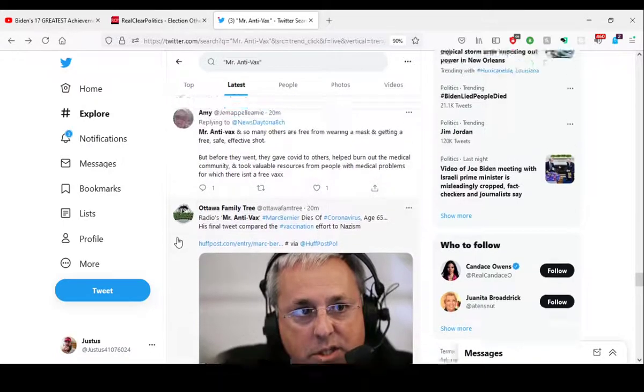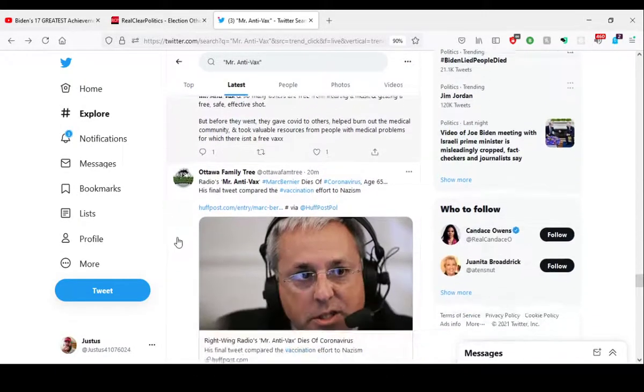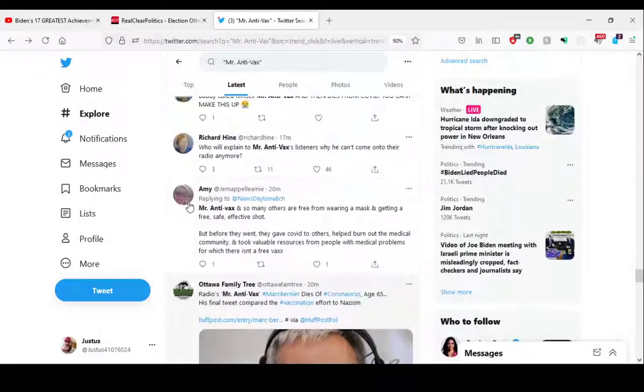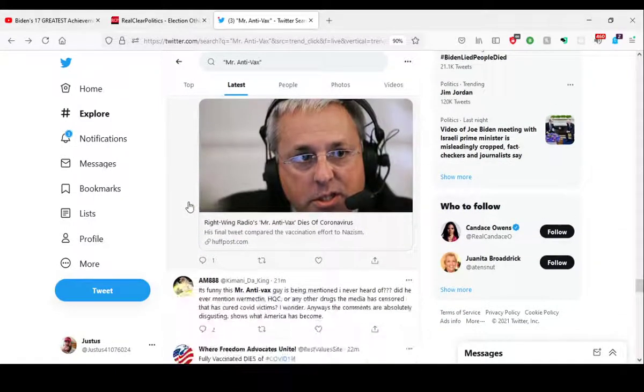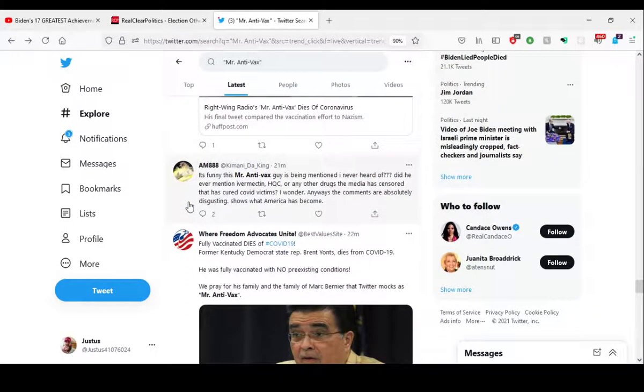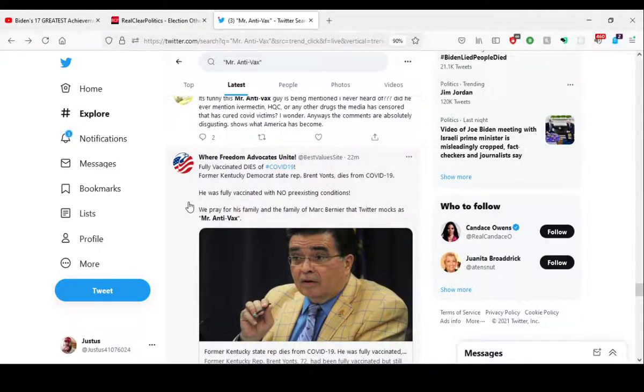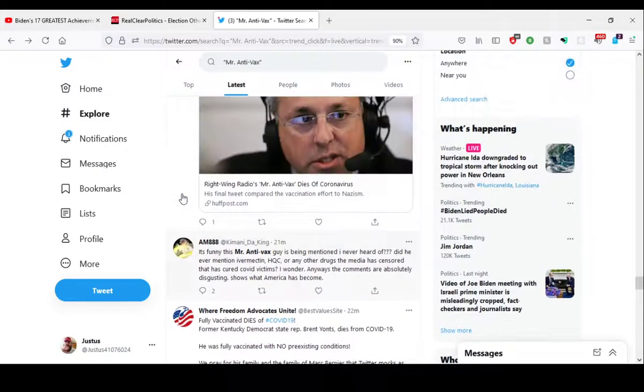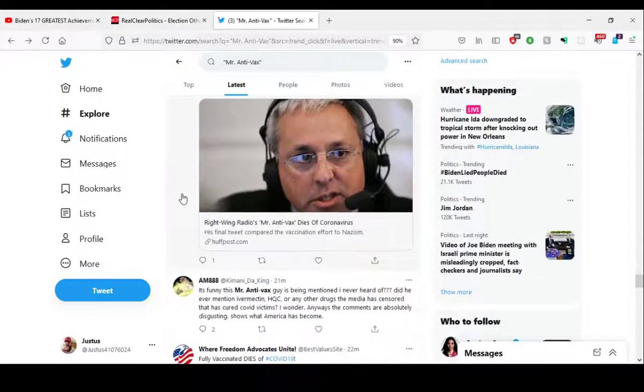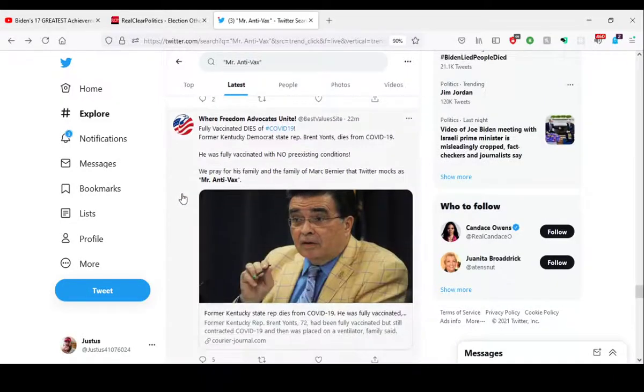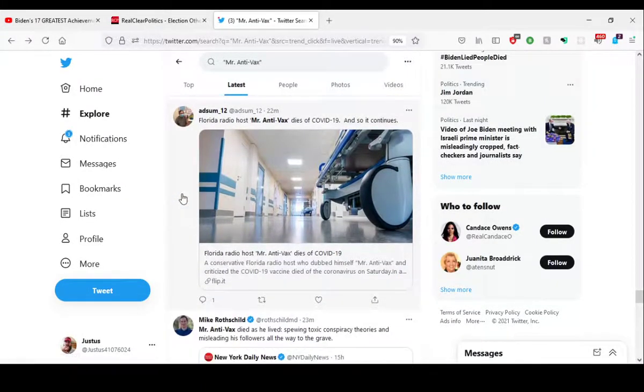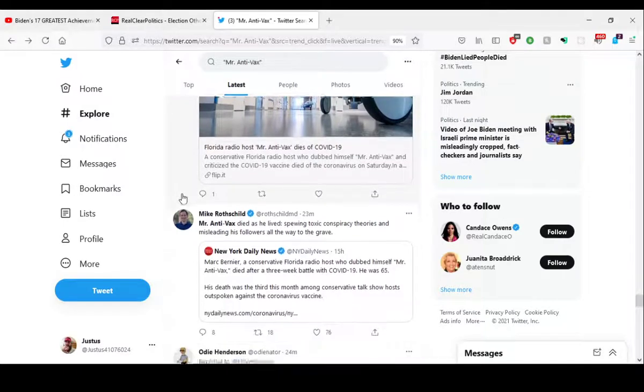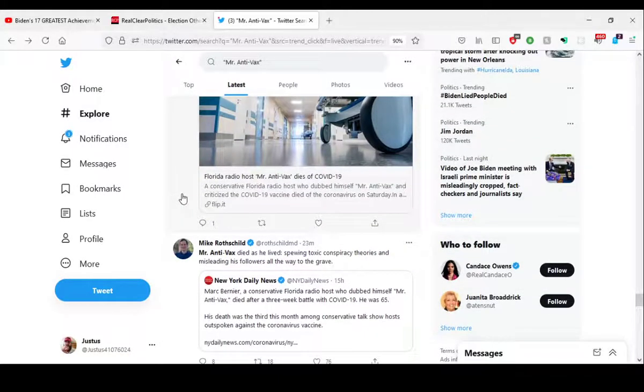This zealous shit around thinking that wearing a mask or getting a vaccine makes you some kind of virtuous person, and you could be an asshole everywhere else in life, but if you wear a mask. This whole thing makes me sick.